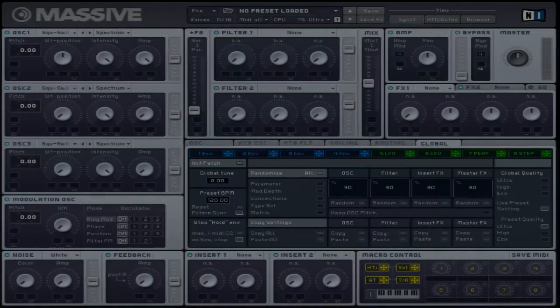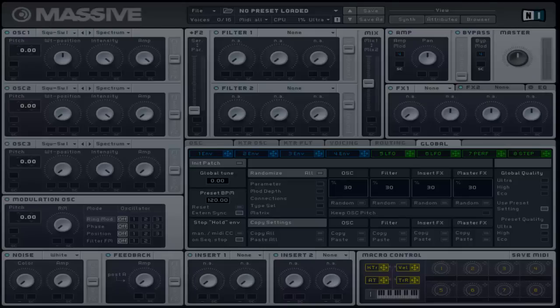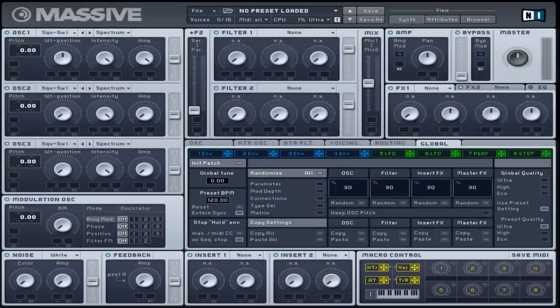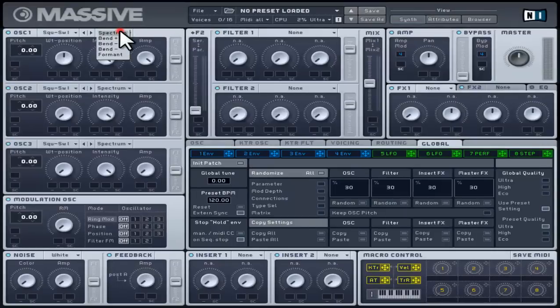This works exactly the same way as bend negative. When turning to the very right, the waveform will be read fast at the beginning and slow at the end. Having the controller to the very left will be set as unaltered.